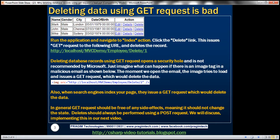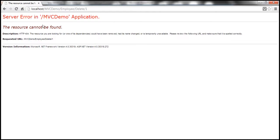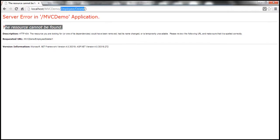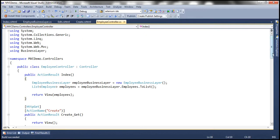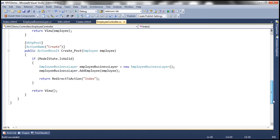First, let's discuss deleting data using GET request and then we'll discuss why it's bad to do so. At the moment, when I click on this delete link, we get an error — the resource cannot be found. Look at the URL. We are trying to navigate to a delete action within the employee controller, but do we have a delete action method? No, we don't. That's the reason why we get that error.